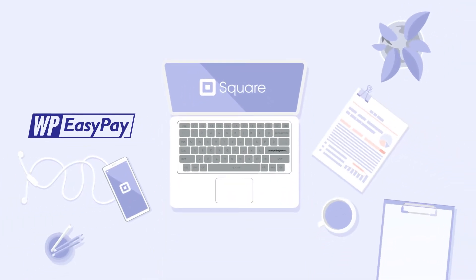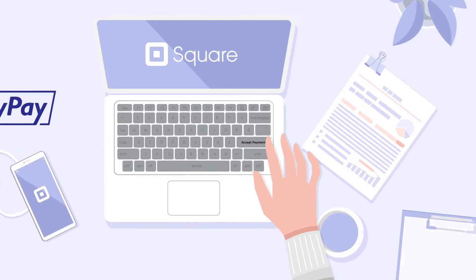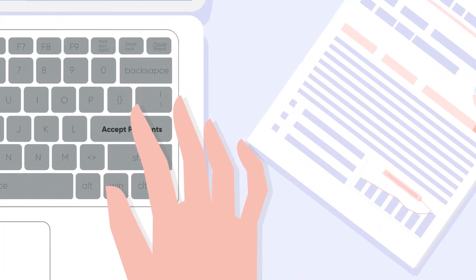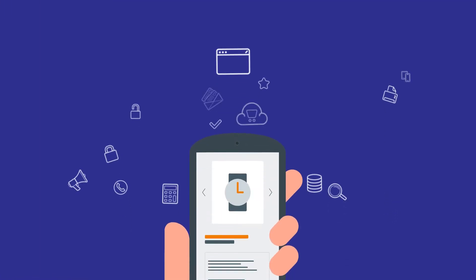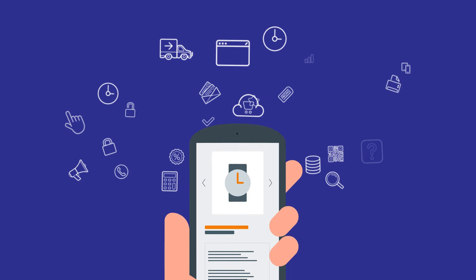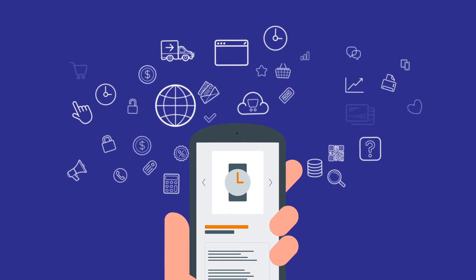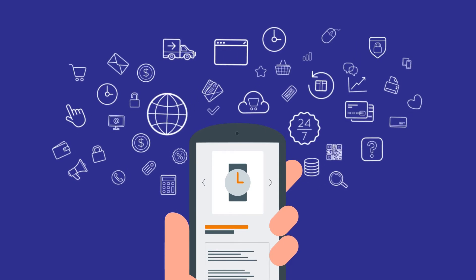The perfect duo of Square and WP EasyPay allows you to instantly accept online credit card payments while skipping the complex procedures of setting up a shopping cart system.